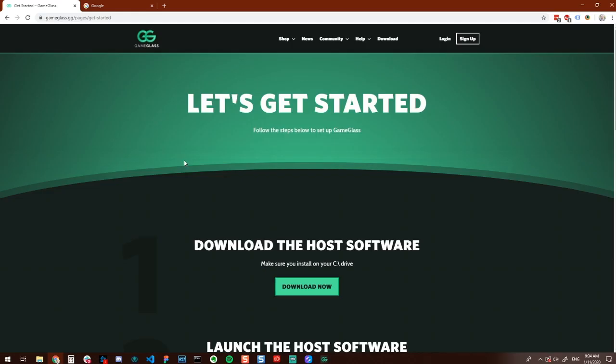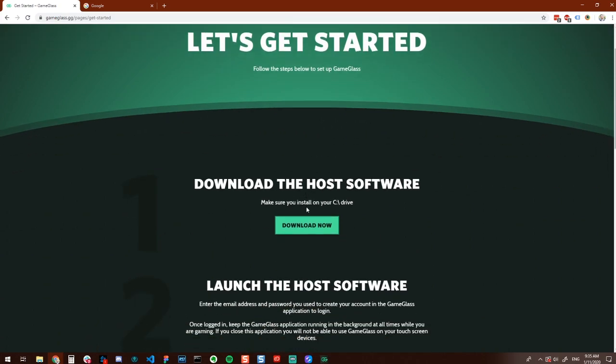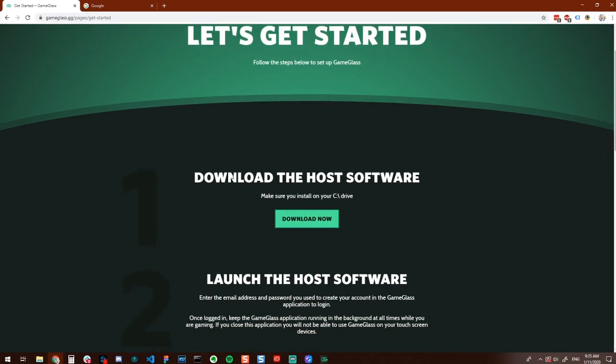The first step is to download and install the host software located on our download page. Once Game Glass is downloaded, go ahead and install it to get started. You can find the download link right here.